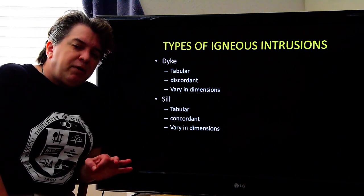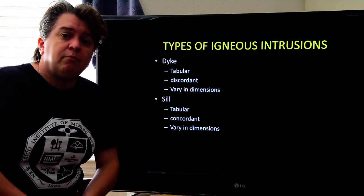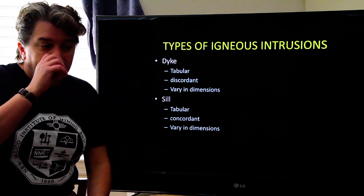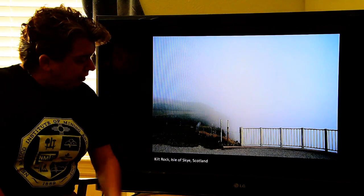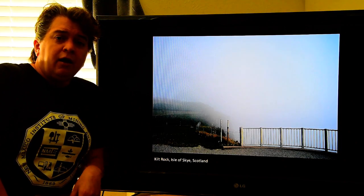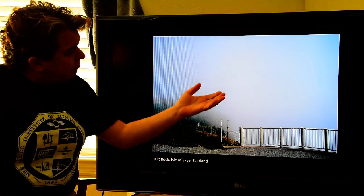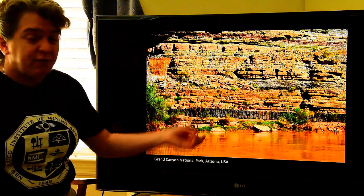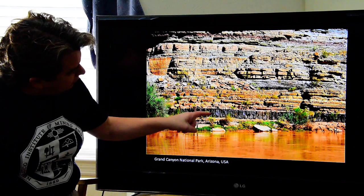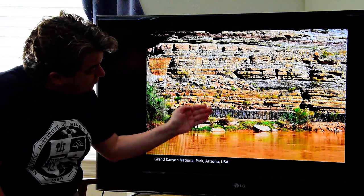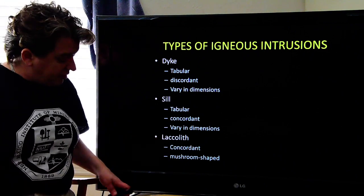A sill is very similar to a dike — also tabular — but it's concordant, meaning it runs parallel to the layers of country rock. Sills can have similar dimensions to dikes. Here's an example from the Grand Canyon: the sedimentary rock layers are the country rock, and you can see this black rock, the sill, that squeezed its way in between those layers.